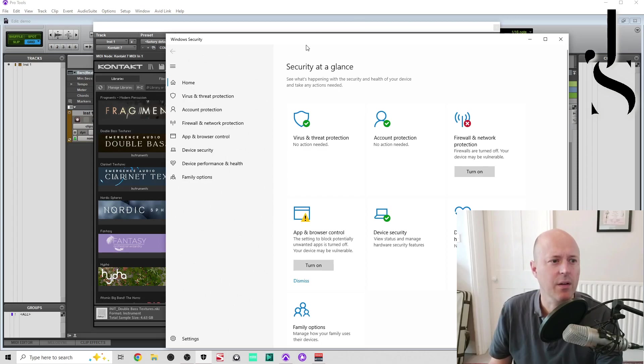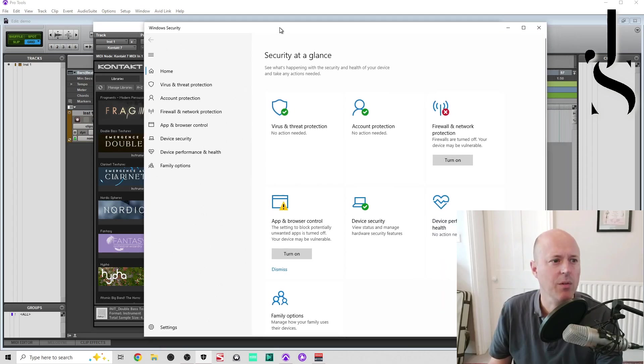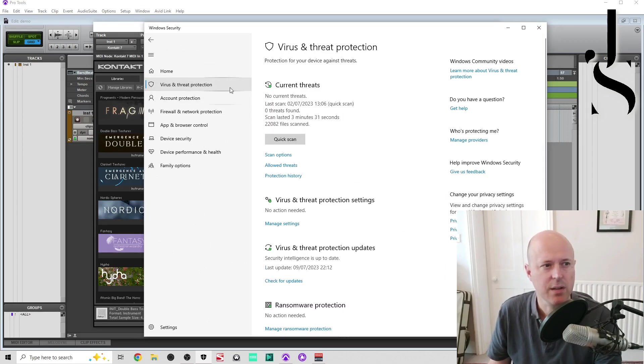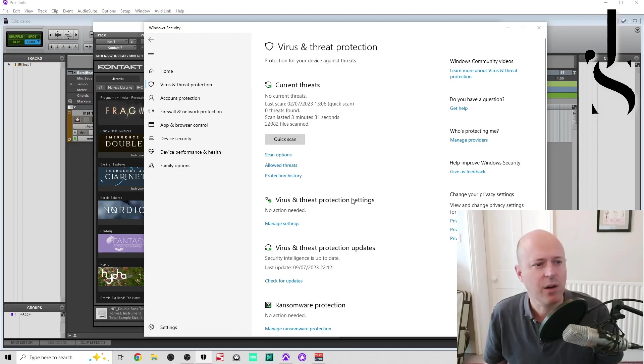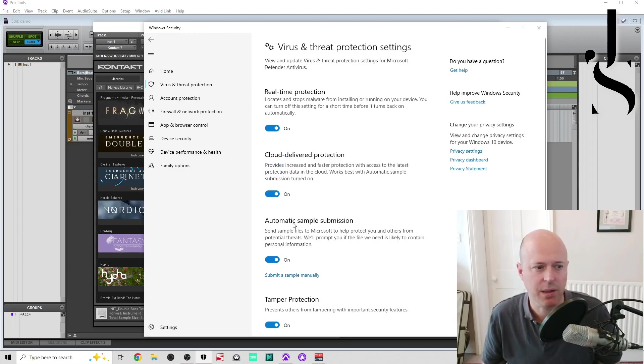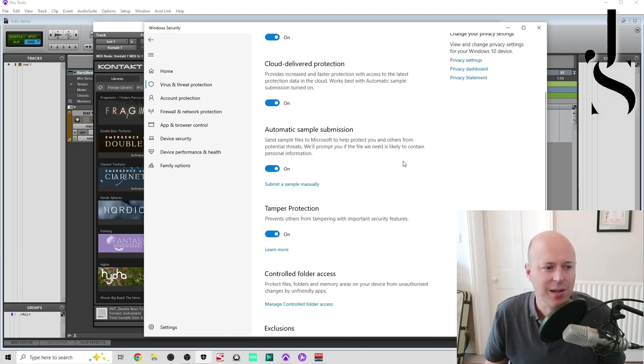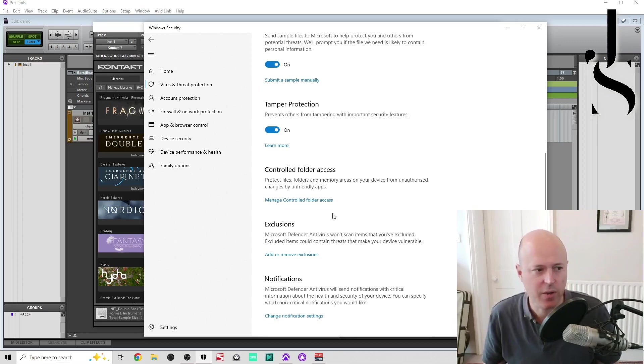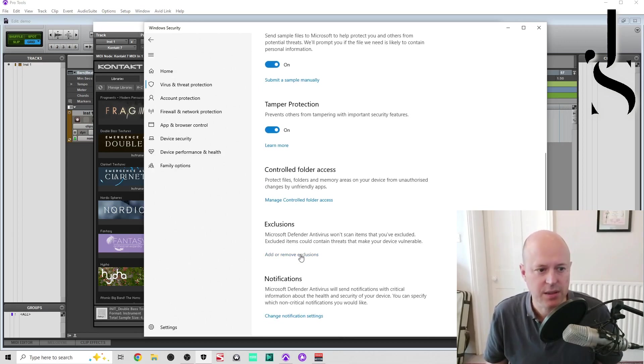And here you go. You want the Virus and Threat Protection, so press that. Now go to Virus and Threat Protection Settings, Manage Settings, and go down here until it says Exclusions. So Add or Remove Exclusions.